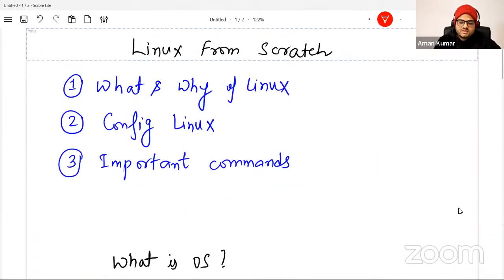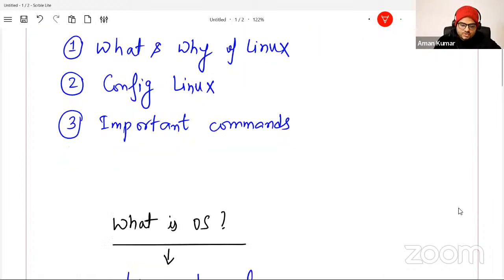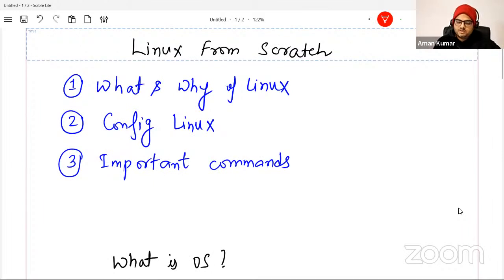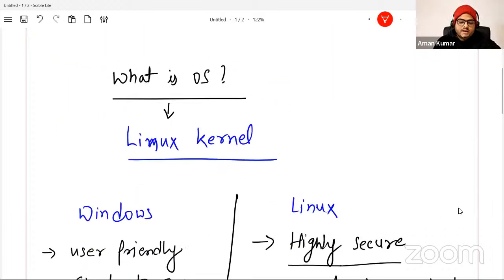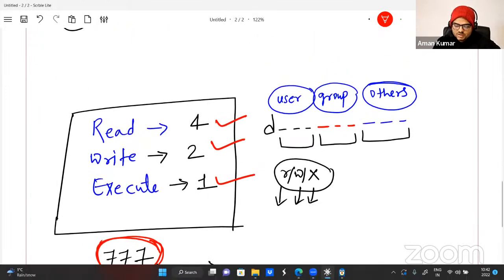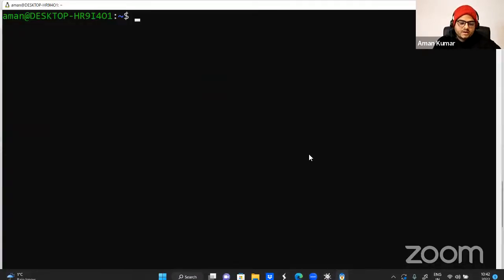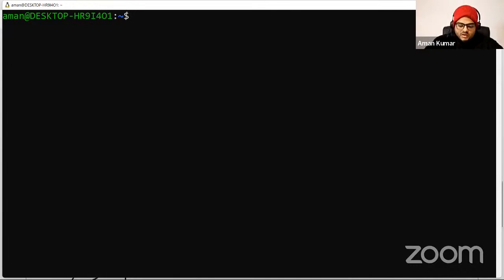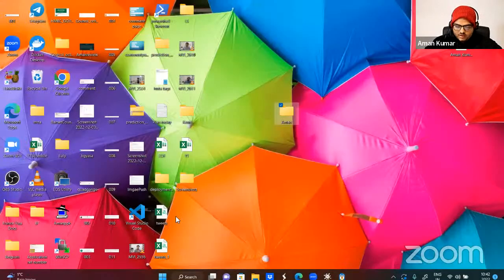To recap what we covered: I explained what Linux is and why it is important to learn. If you don't know the basic commands, it may be difficult for you. I told you three different ways of configuring Linux: dual operating system, virtual machine, or WSL for learning purposes. And most importantly, I covered 30-40 commands which are very crucial for you to know.